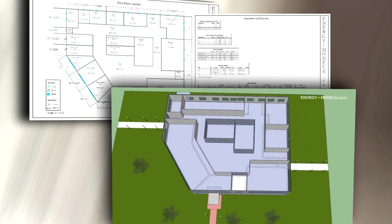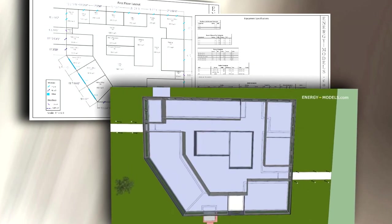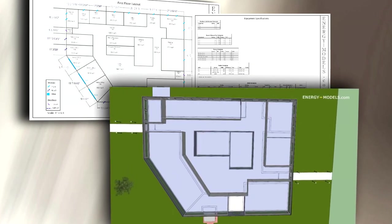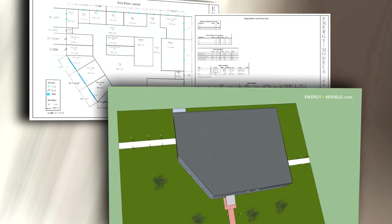We start with a case study building that you can look at and get a sense for what you are modeling.